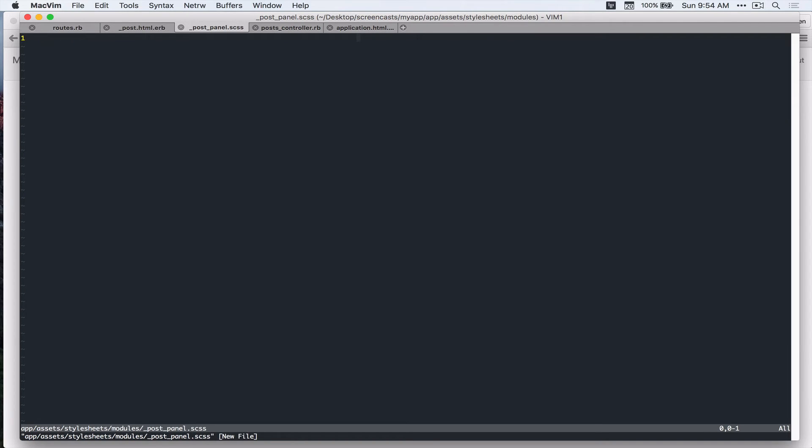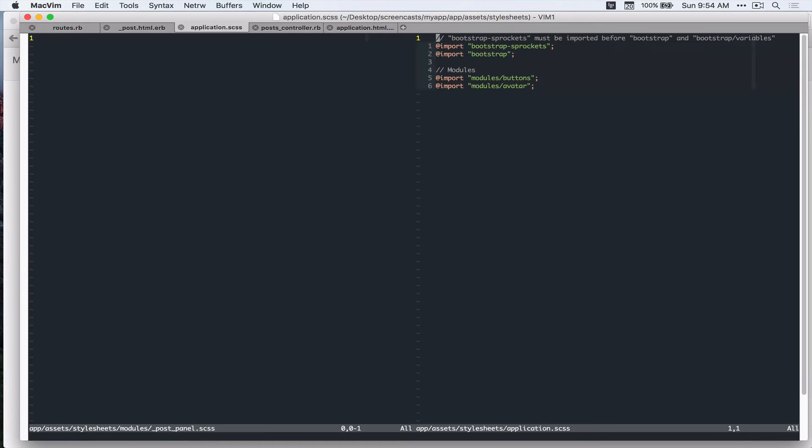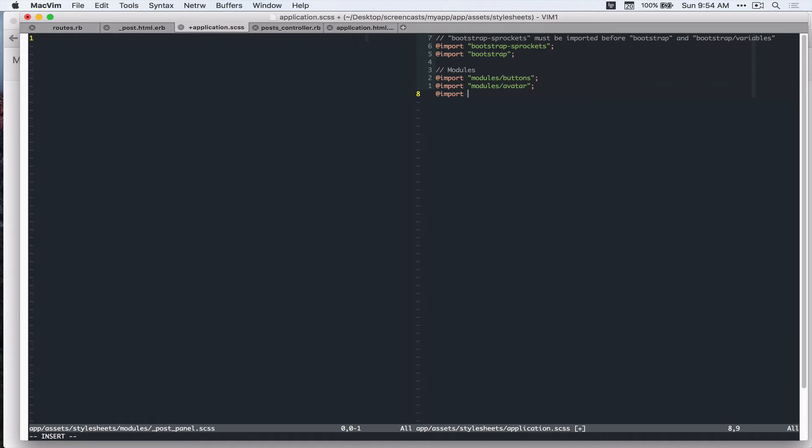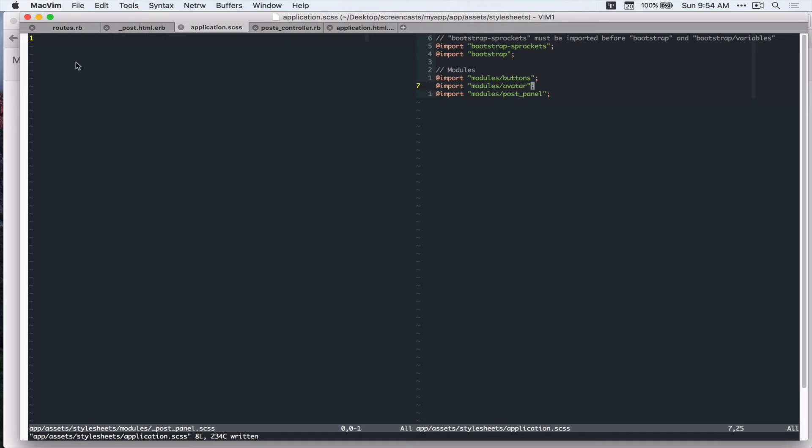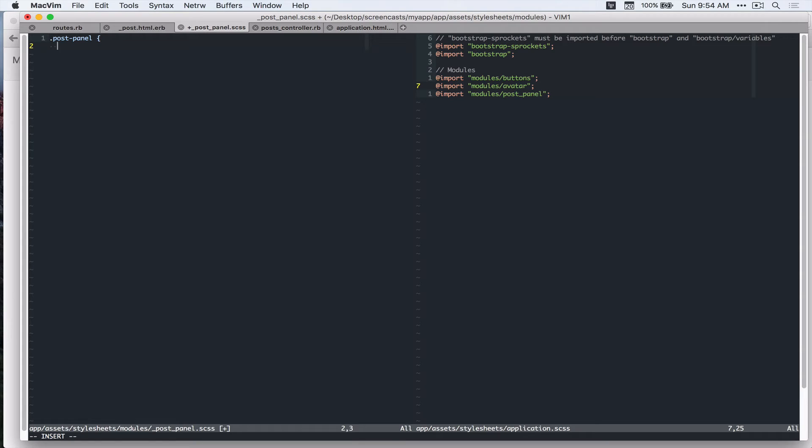And then before I forget, I'll add that to application.scss. So under module import modules post panel. Alright, so let's do border 1px solid ef ef ef.